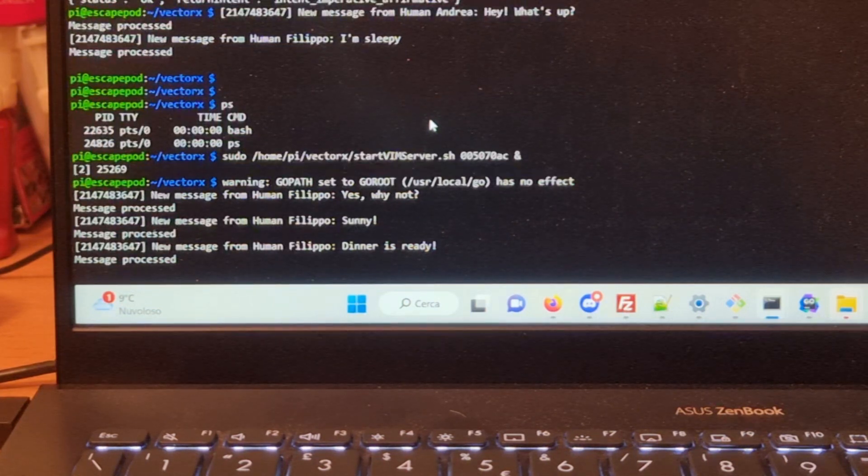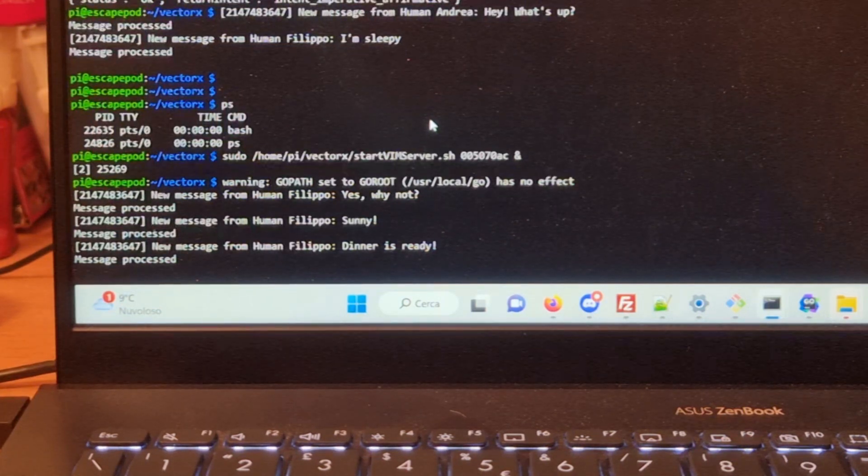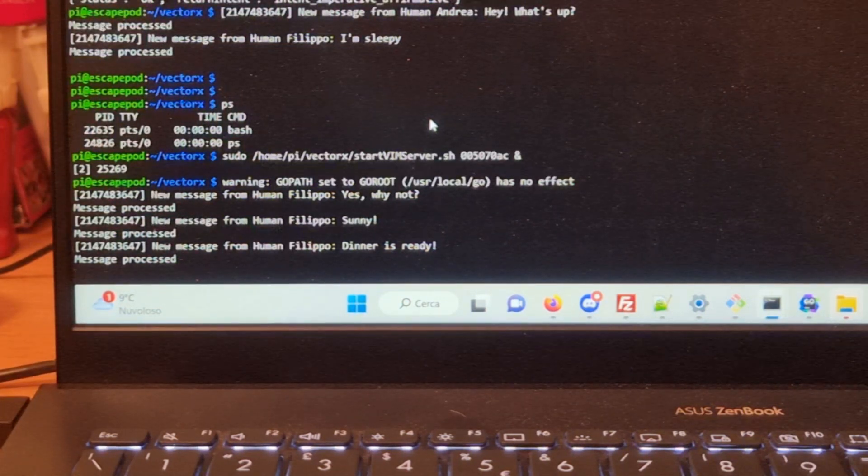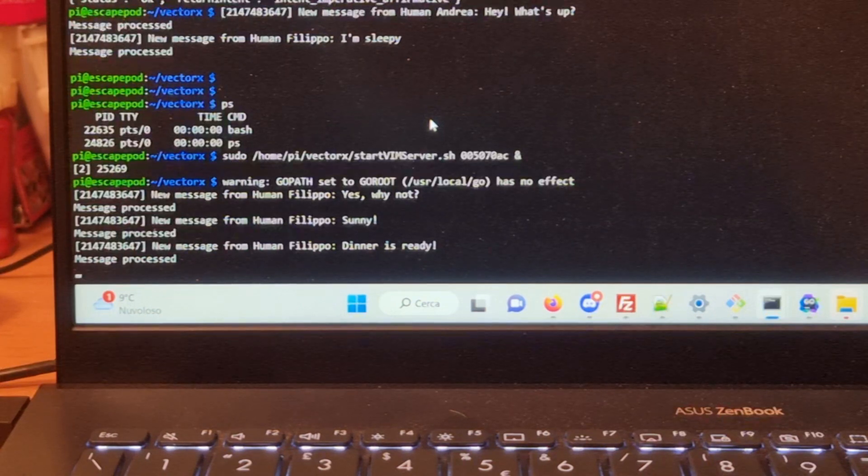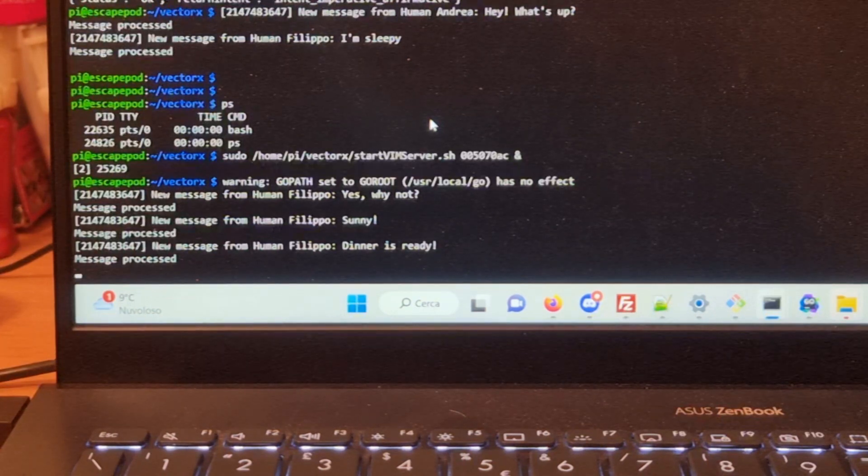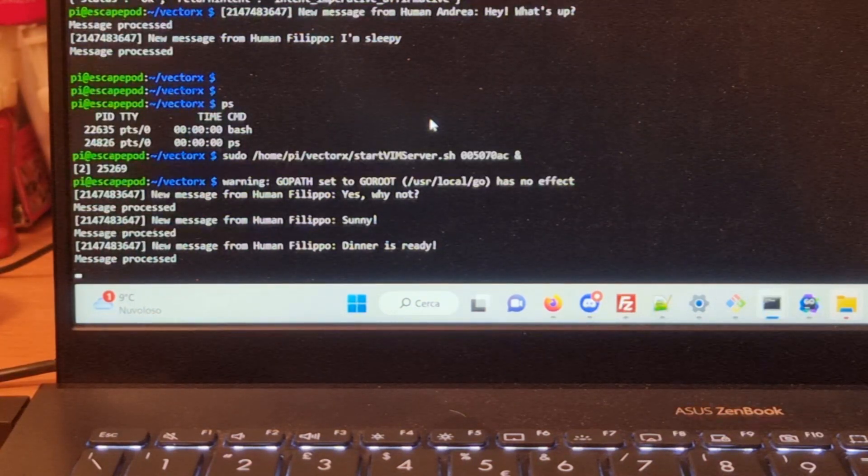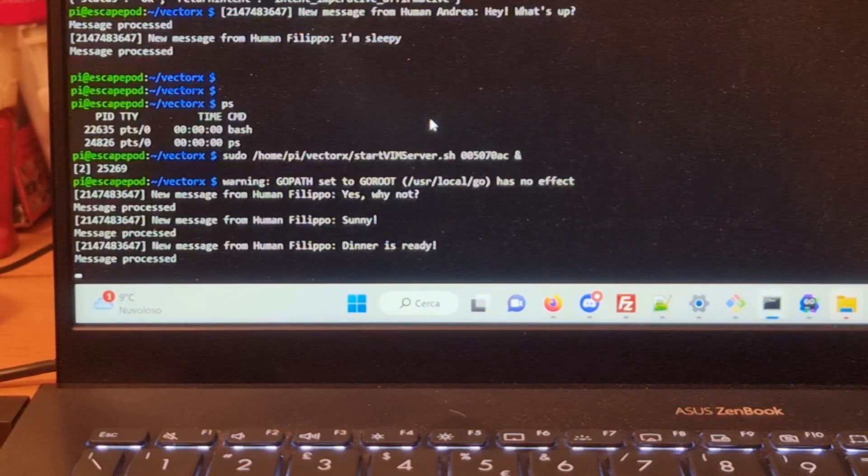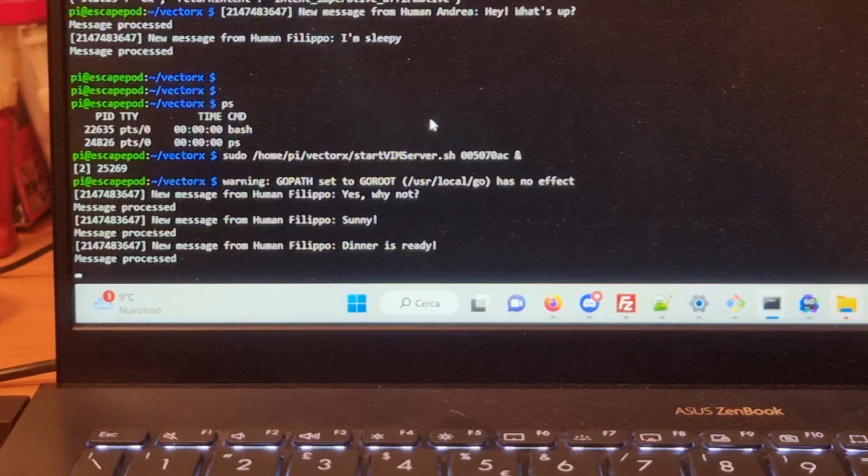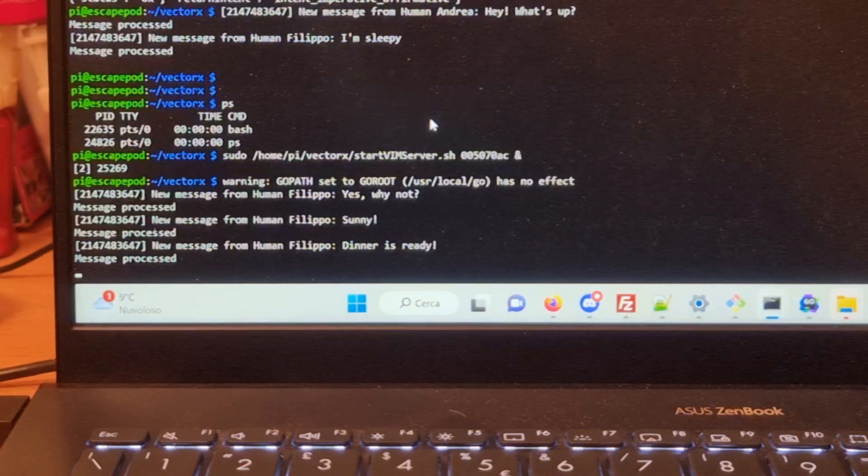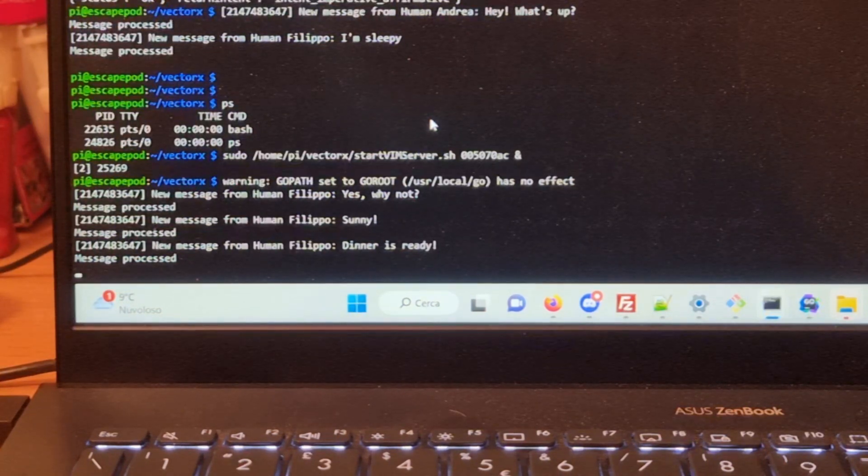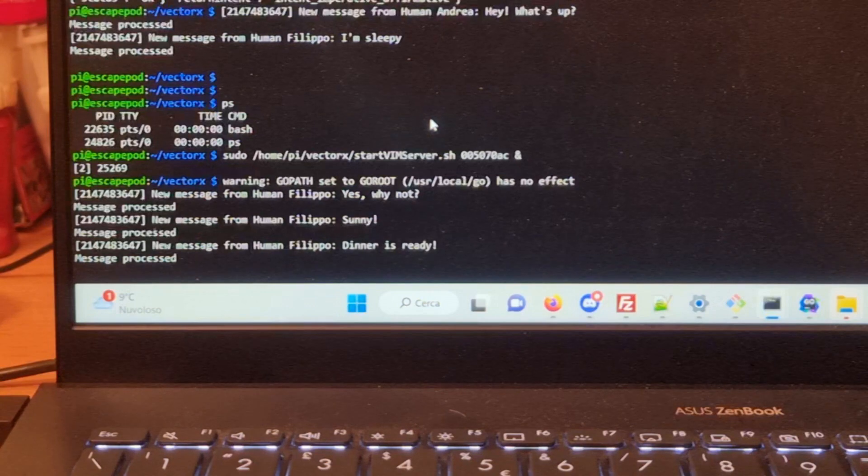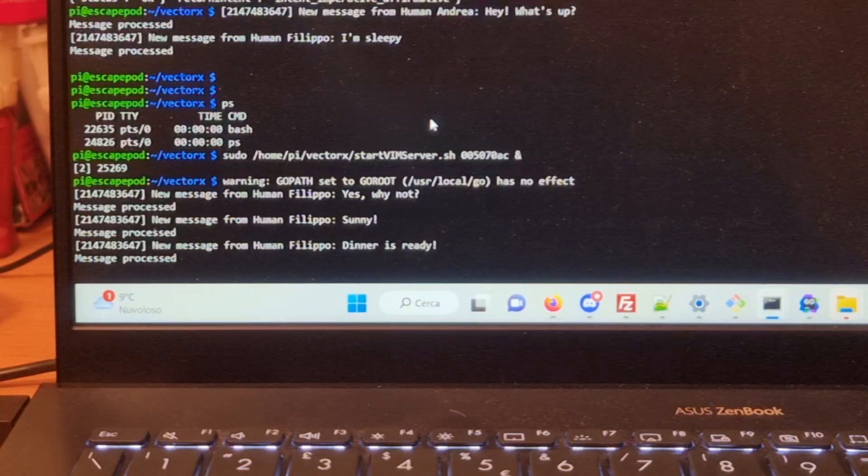Messages for Vector are received by a simple server running on the Raspberry Pi that is hosting Wirepod. So whenever a message from my computer goes to the server, the server routes it to Vector.